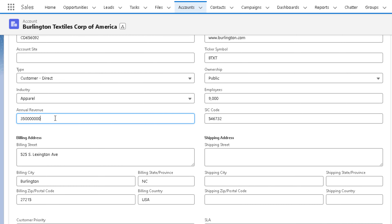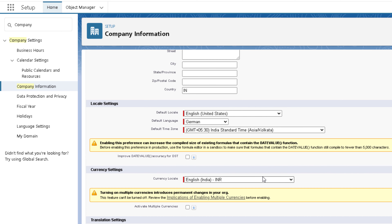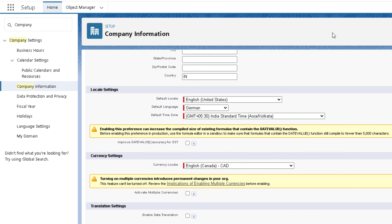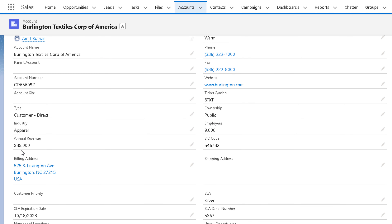Before I change the currency, let me show you an amount in a specific record. I'm changing it to a smaller value — 35,000 — so we can compare easily. Now let me come to the Company Information page and change the currency locale to Canadian Dollar and save it. Going back and refreshing, you can see it is now showing the dollar symbol — the currency symbol has changed but the amount is still the same. That's what I was saying: changing the currency locale only changes the currency symbol, not the amount. That marks the end of this video — see you soon in the next one, thank you and take care.